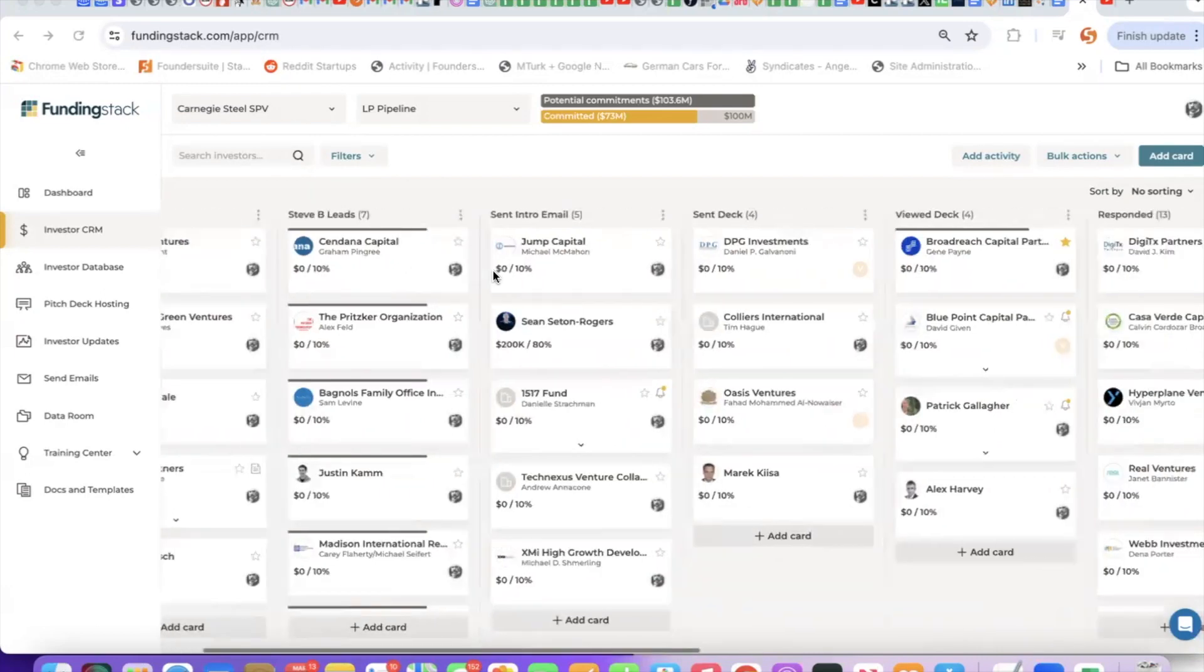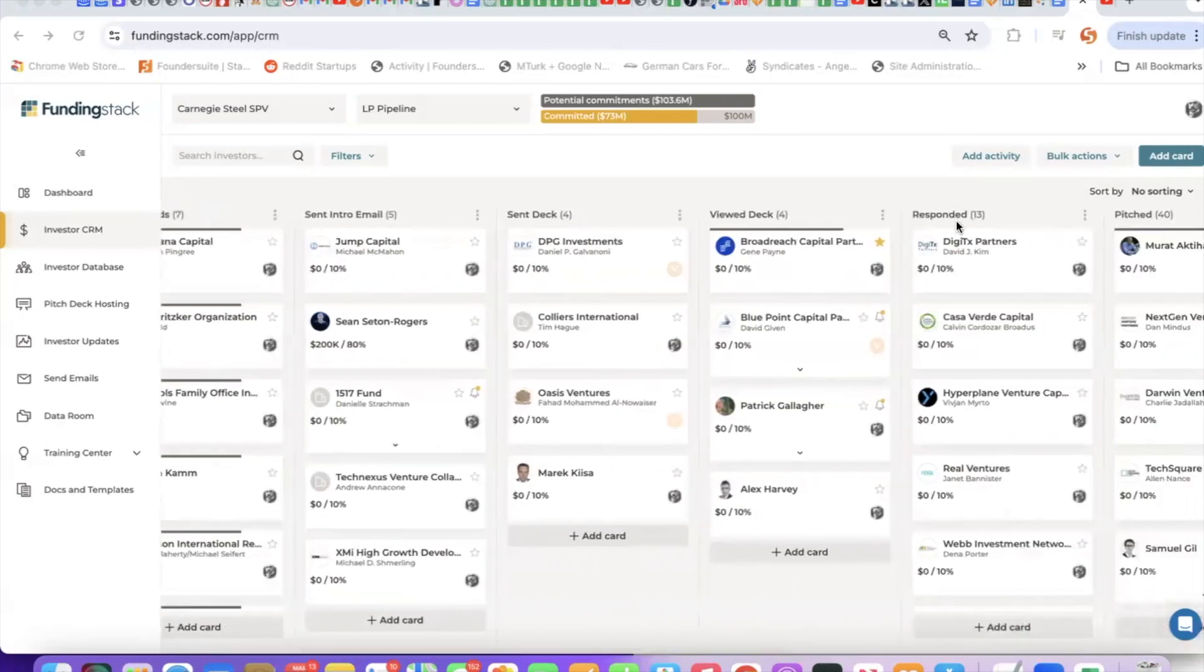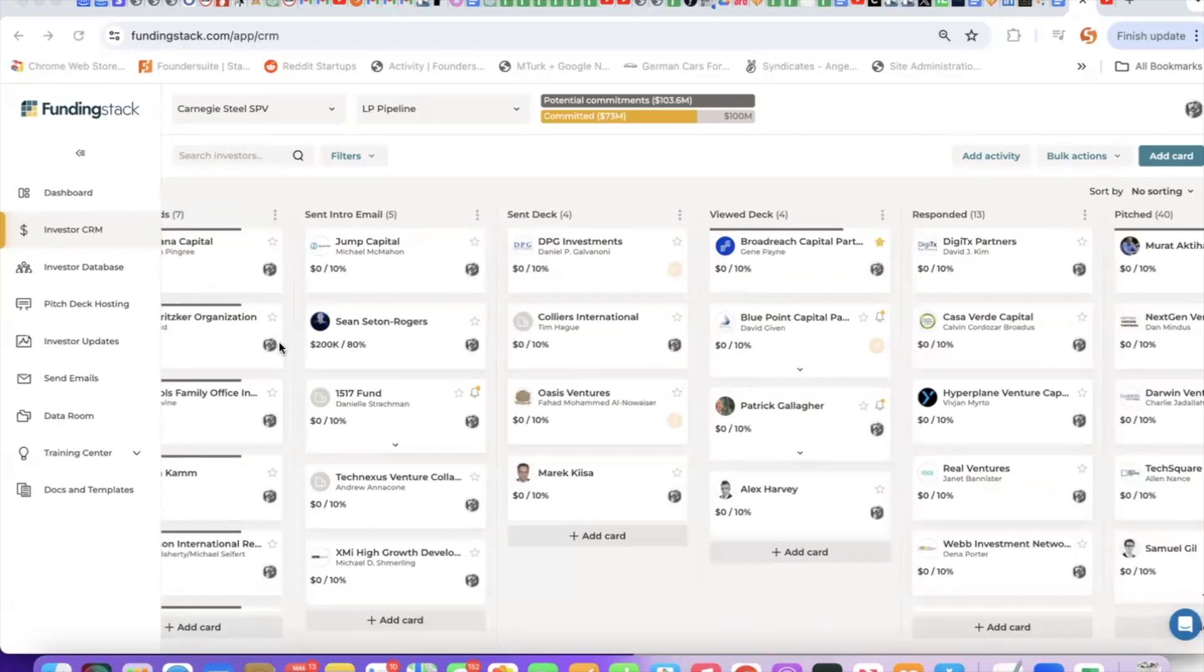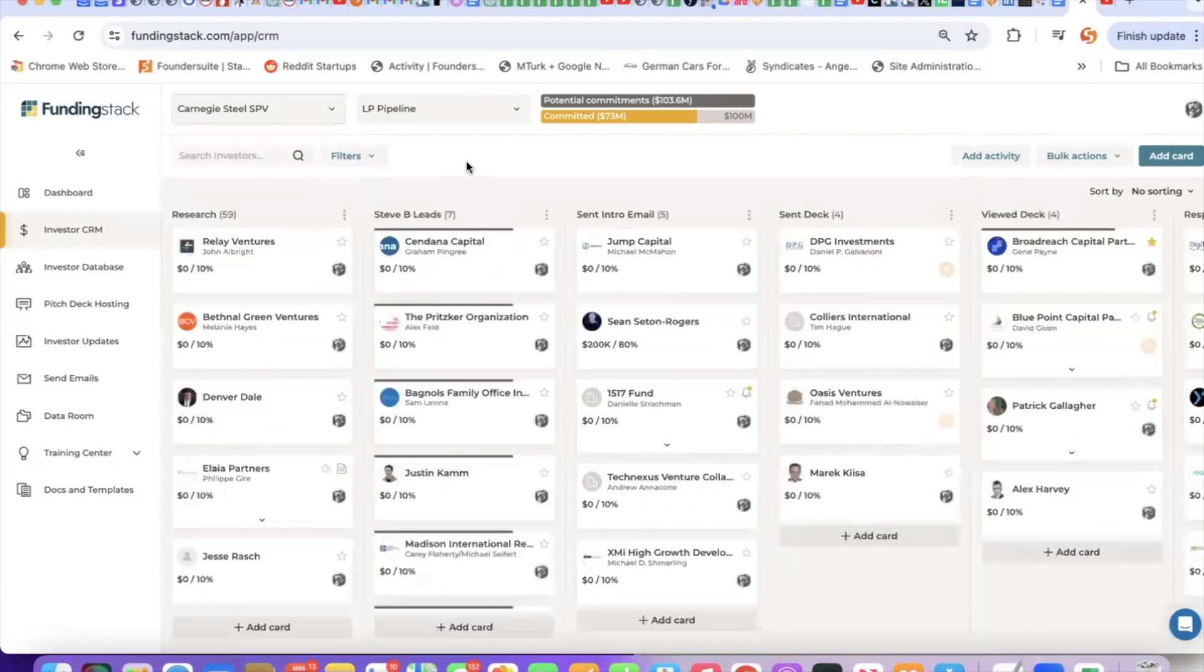I've added a couple custom columns such as sent intro email, sent deck, viewed deck, and responded. One of the reasons I do that is because I can use some of the other tools like our email tool to send emails to specific groupings of investors. For example, if I want to send a follow-up email to everyone I sent the deck to, I can do that by choosing that over in the send email tool.